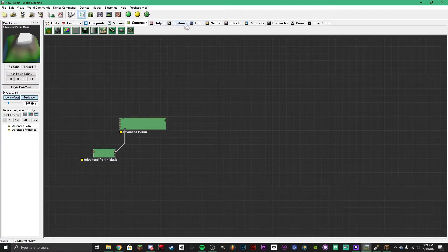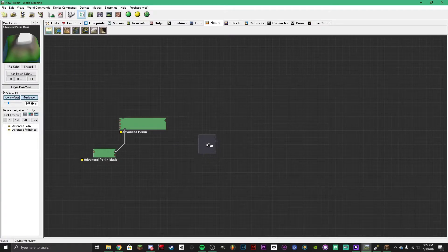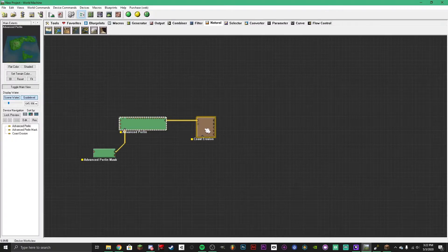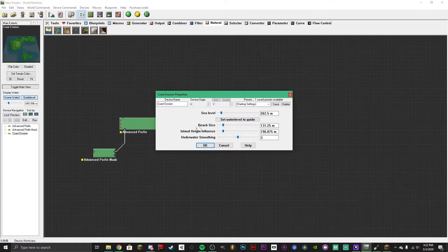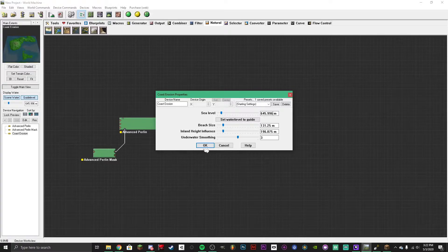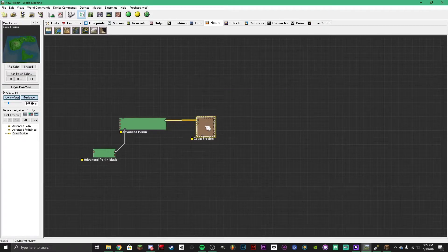Next, go to Natural and add coastal erosion — attach that up. Make sure you've got the same water level here; it shows on the left. So set it to 645, 645.996, then click OK. And now there's some coastal erosion applied.